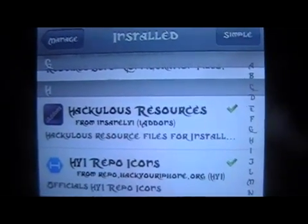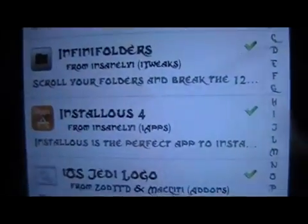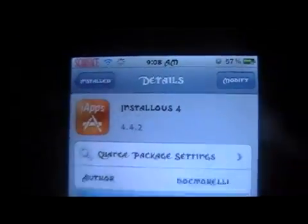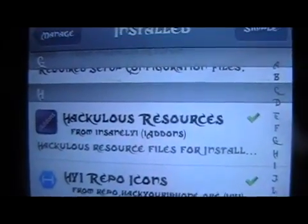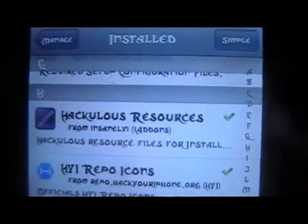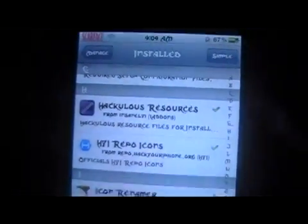When you have Installous 4, you want to make sure that you get the Hackulous resources with it. I got mine from the Insanelyi repo, and it actually came with what I needed — the Hackulous resources up here. But if you get it from a different source, it may not come with these resources, so you want to add the Hackulous resources to get all the best links for the downloads of all your apps.